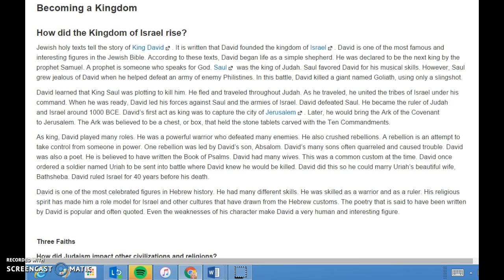Jewish holy texts tell the story of King David. It is written that David founded the kingdom of Israel. David began life as a simple shepherd and was declared to be the next king by the prophet Samuel — a prophet being someone who speaks for God. Saul was the king of Judah and favored David for his musical skills, but grew jealous when David helped defeat the Philistines. In this battle David killed a giant named Goliath using only a slingshot. Learning that King Saul was plotting to kill him, David fled through Judah, uniting the tribes of Israel under his command. He then led his forces against Saul and defeated him, becoming ruler of Judah and Israel around 1000 BCE.